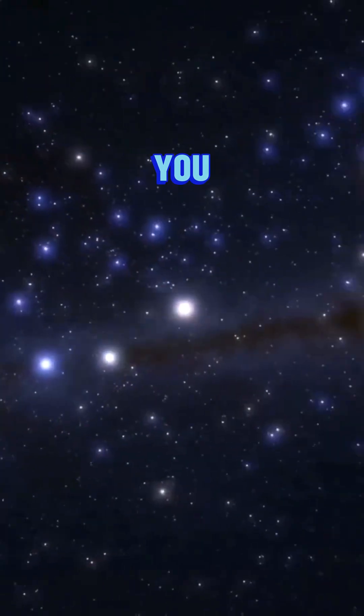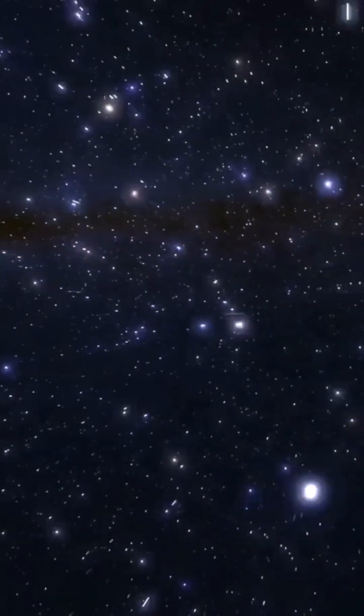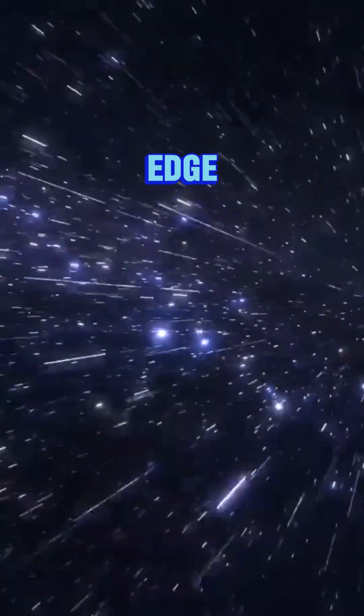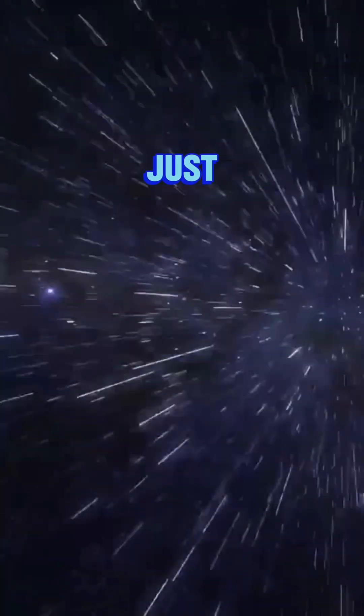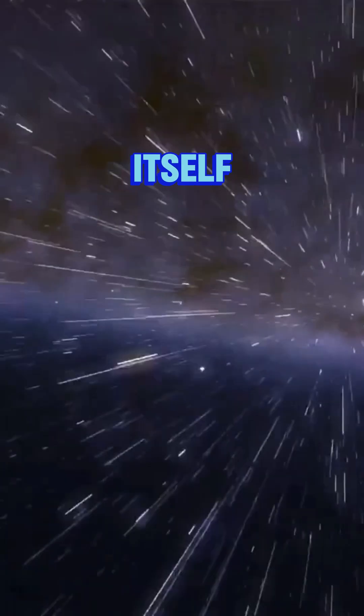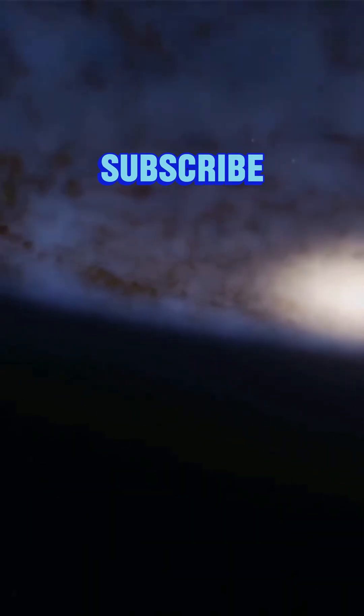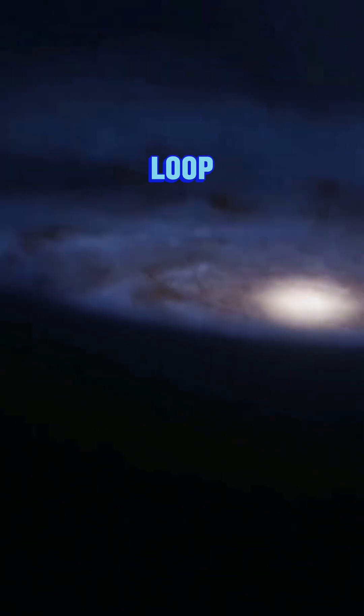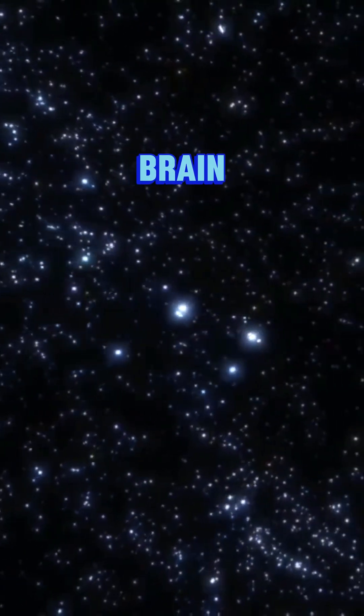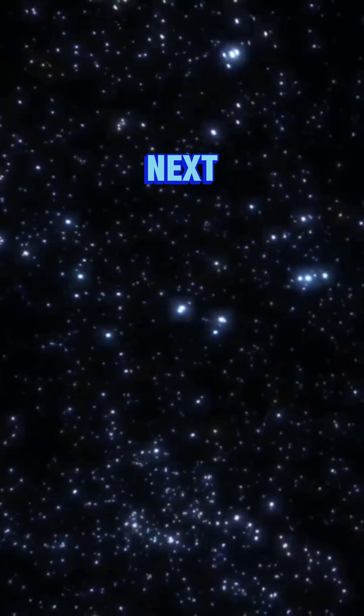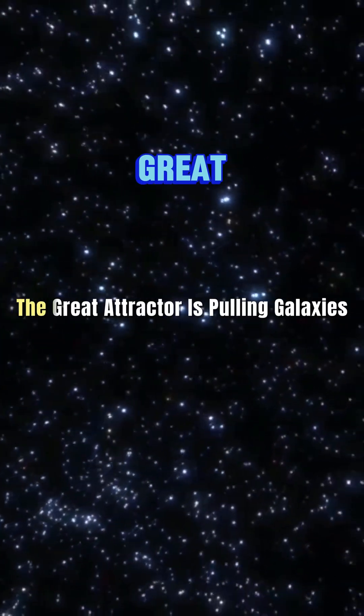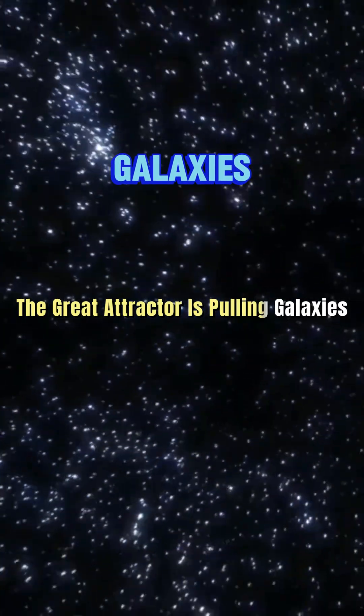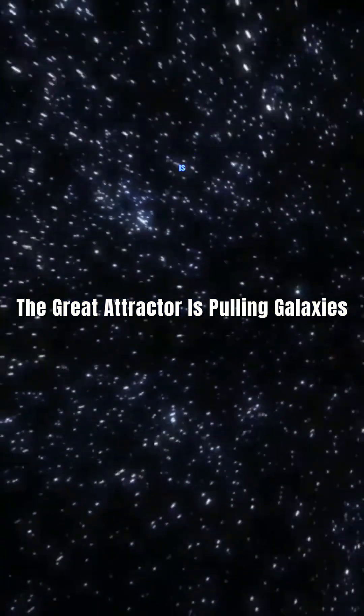To you, it would feel like the center. So the universe has no edge, no center—just infinite expansion of space itself. Mind blown? Subscribe to Whisper Loop for more truths that bend your brain. Next up: the Great Attractor is pulling galaxies, but we don't know what it is.